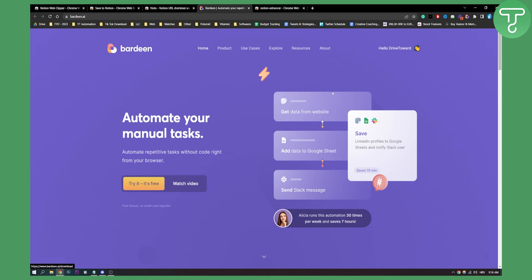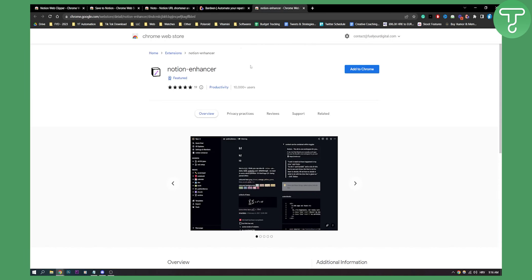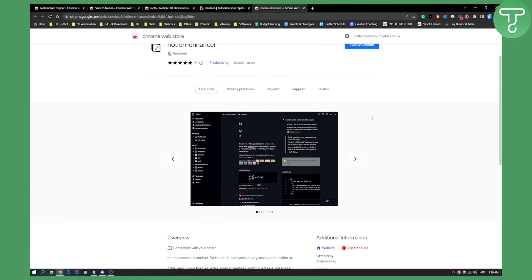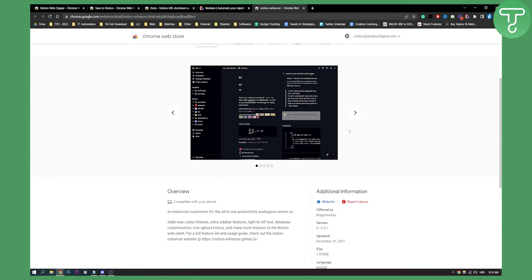Just try it. It's free here, and then you'll be able to add it to your Google Chrome. That is number four. Number five on this list is Notion Enhancer. By the name, you can probably tell that it's an enhancer and customizer for the all-in-one productivity workspace, Notion.